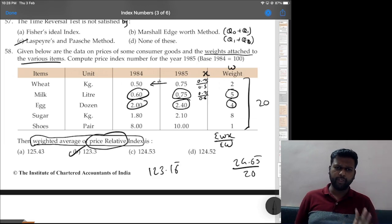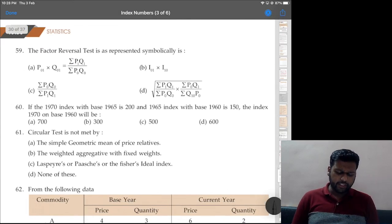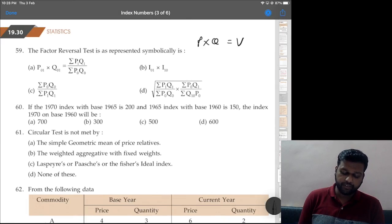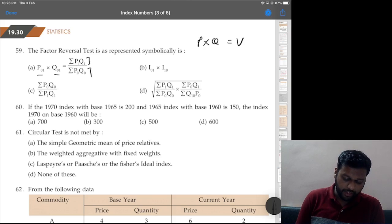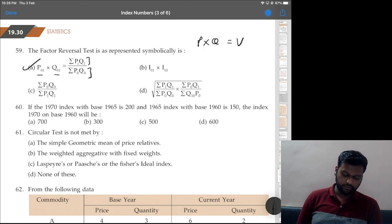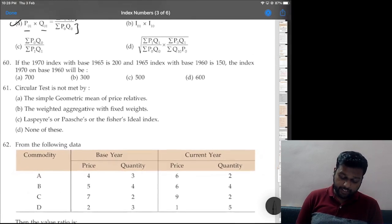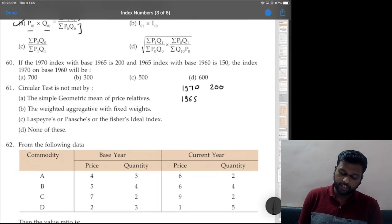Question 59: factor reversal test is represented symbolically as — factor reversal means price index × quantity index = value index number. Option A is probably correct. Yes, this is the value index we just saw earlier.